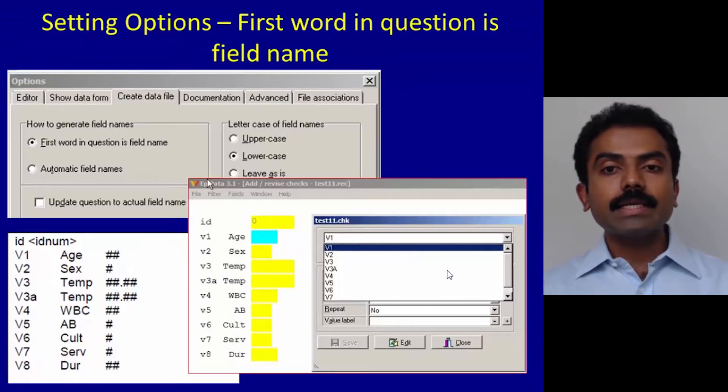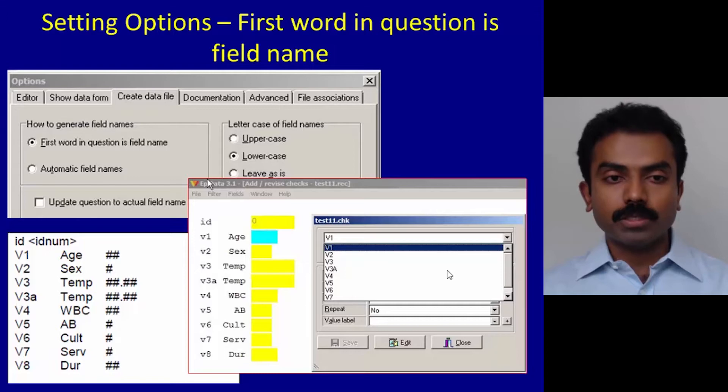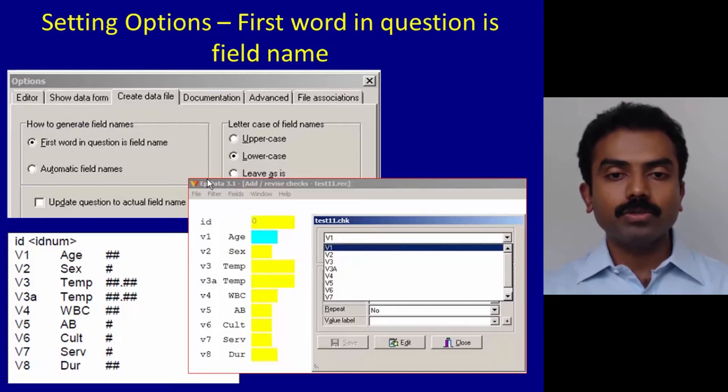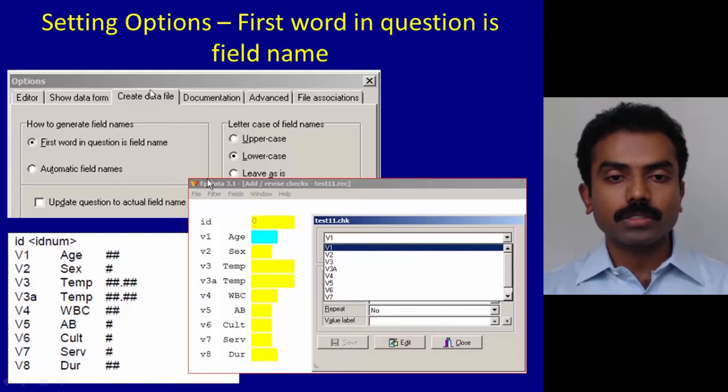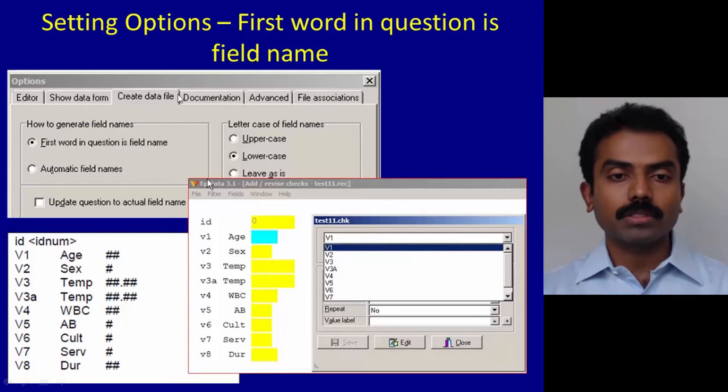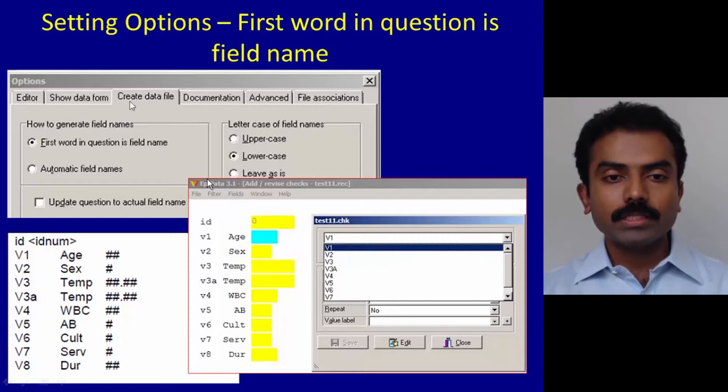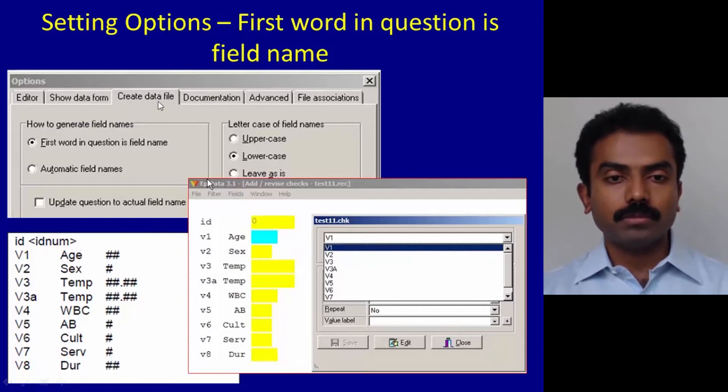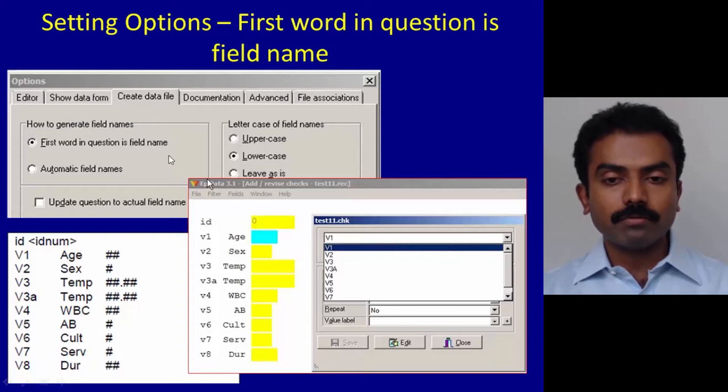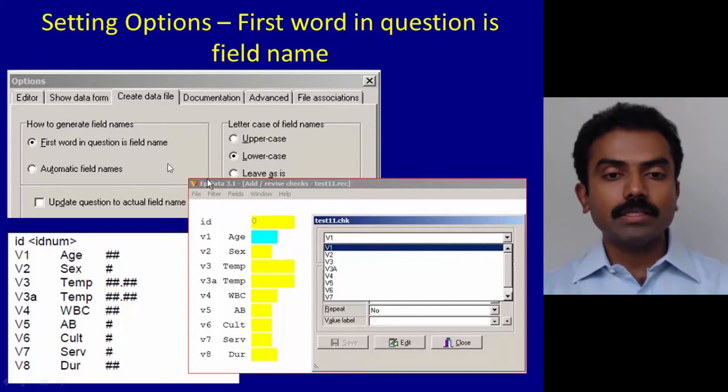Let's look at setting some of the options. If you go to File and click on Options, you will get this particular dialog box. There are six tabs in this dialog box. Let's click on the third tab, which is Create Data File. There are two important things we have to do here.